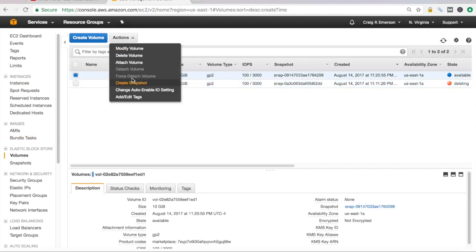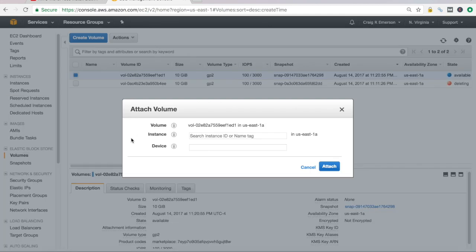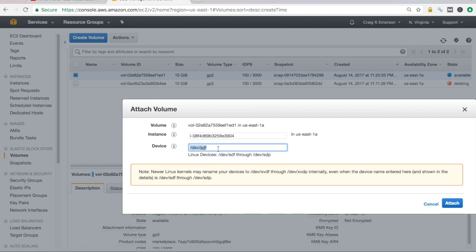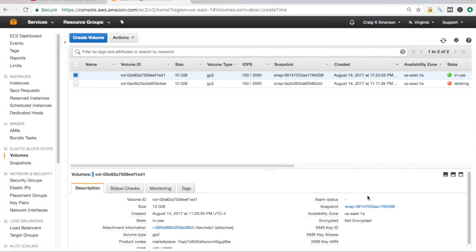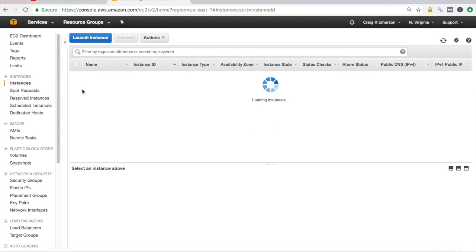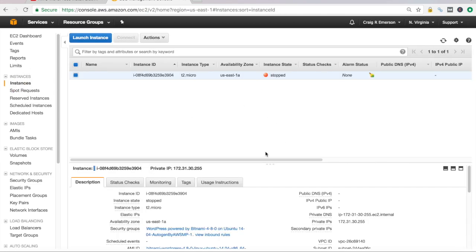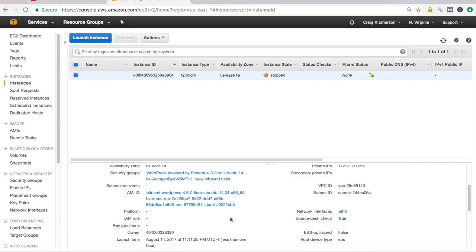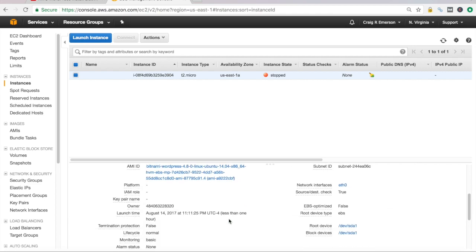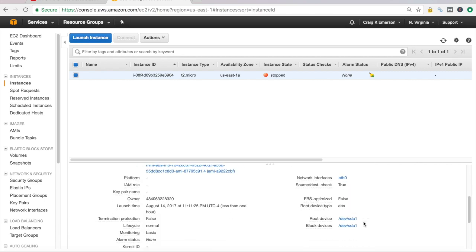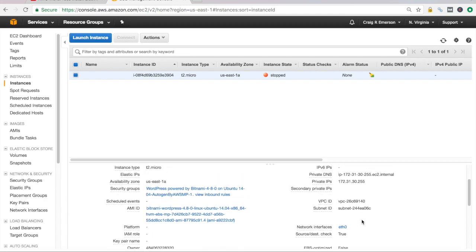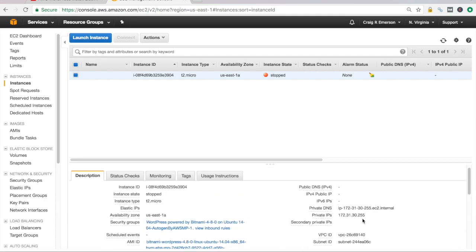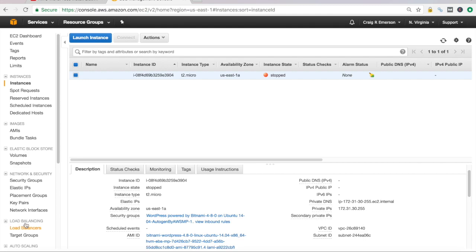Now let's go through and attach it again to our stopped instance. And the device type is what it told us. SDA1. Attach. And it is now attached to our running instance. And you can see the volume ID is ed1. And I don't know if we can see that if we go back to our instances here. You can see our root device devsda1. I thought it showed it, but I guess it does not.